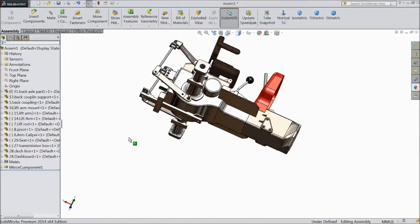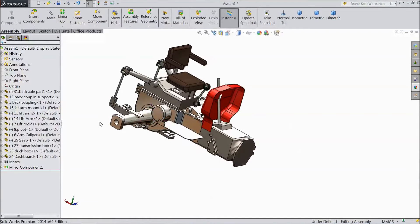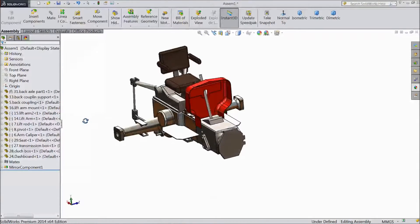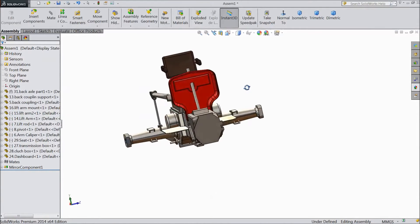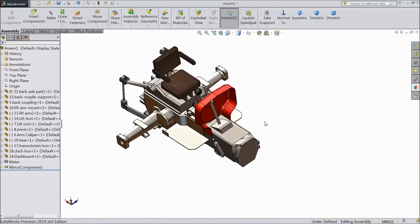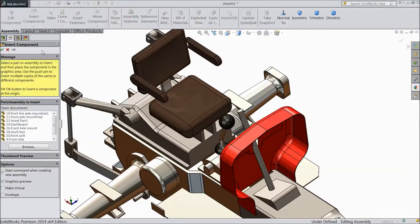Now our assembly is almost done. Now choose insert component and select steering wheel.